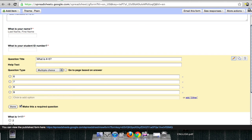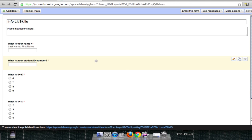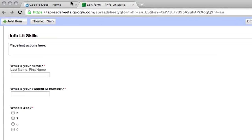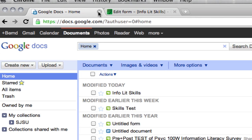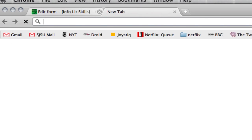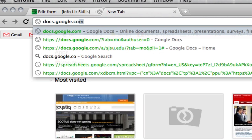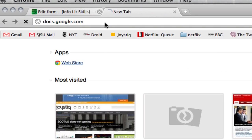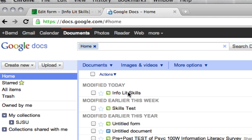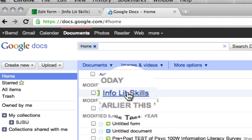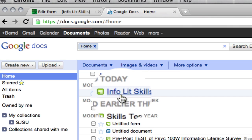So once you're done and you make sure everything is saved, you can go back to your Google Docs page, your Google Docs homepage. It's either in a new browser or let's say you accidentally close that window. Remember it's just docs.google.com. And you can see here's my InfoLit Skills test that we just created.